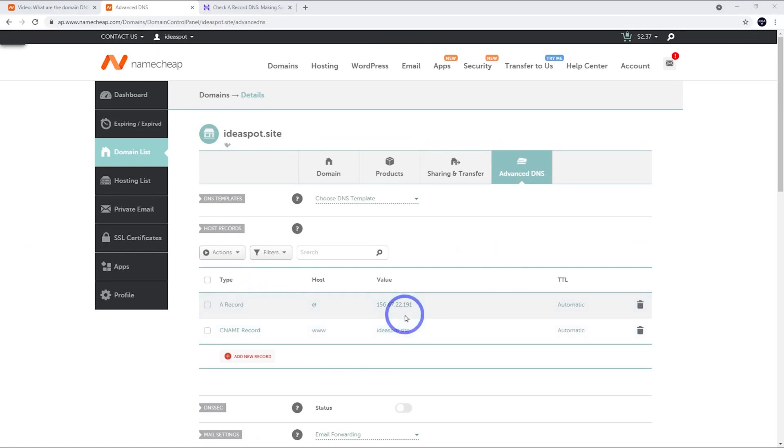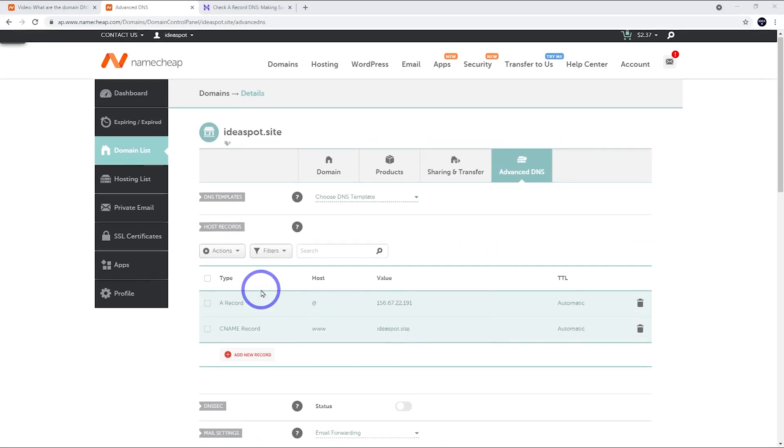If you can't find your IP address, I'll put some links in the description to some common web hosts so you can find it that way. But usually it's pretty easy to find through your web hosting control panel.